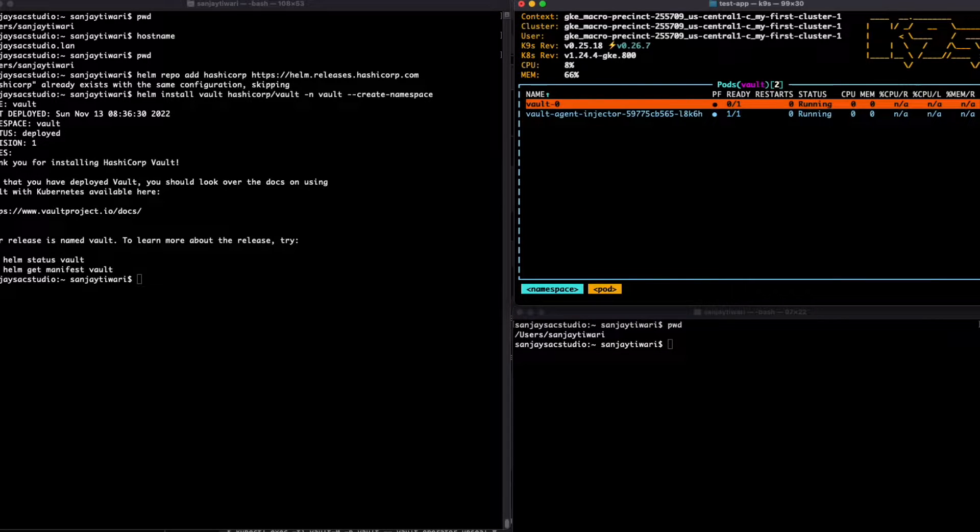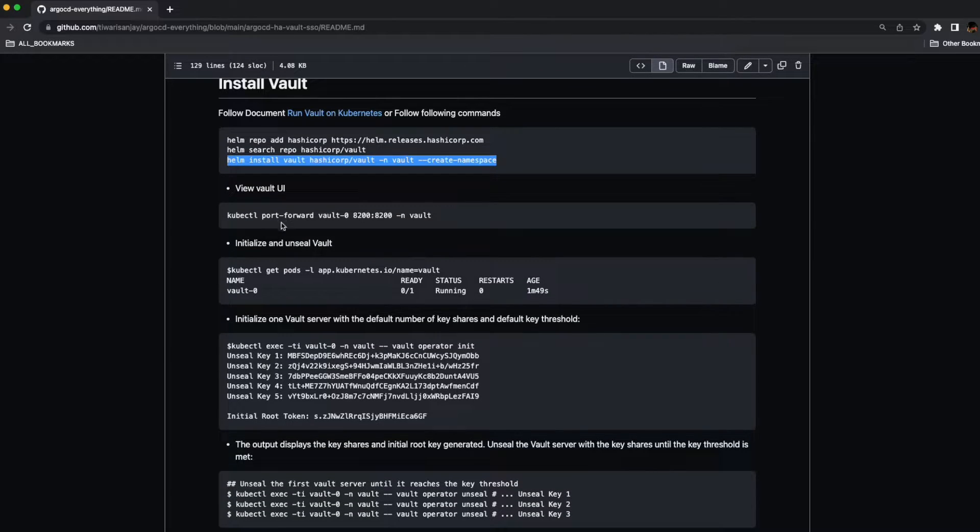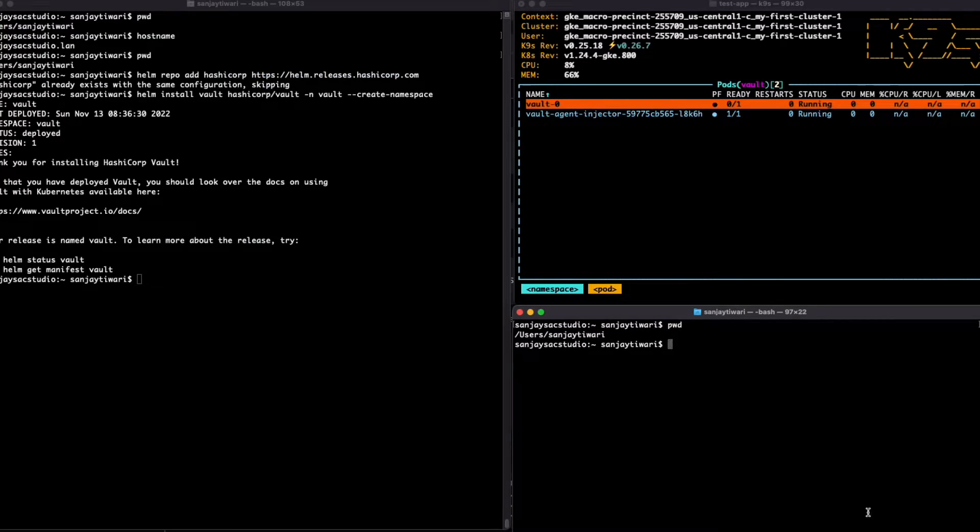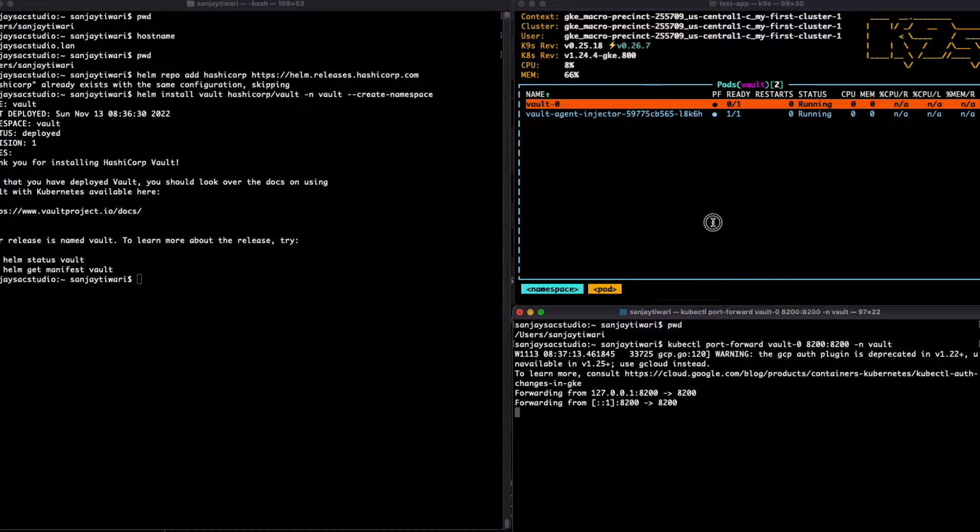Alright, it's in running state now. Let's go to the next step. Let's port forward it meanwhile so we can log into the localhost and use the Vault login.